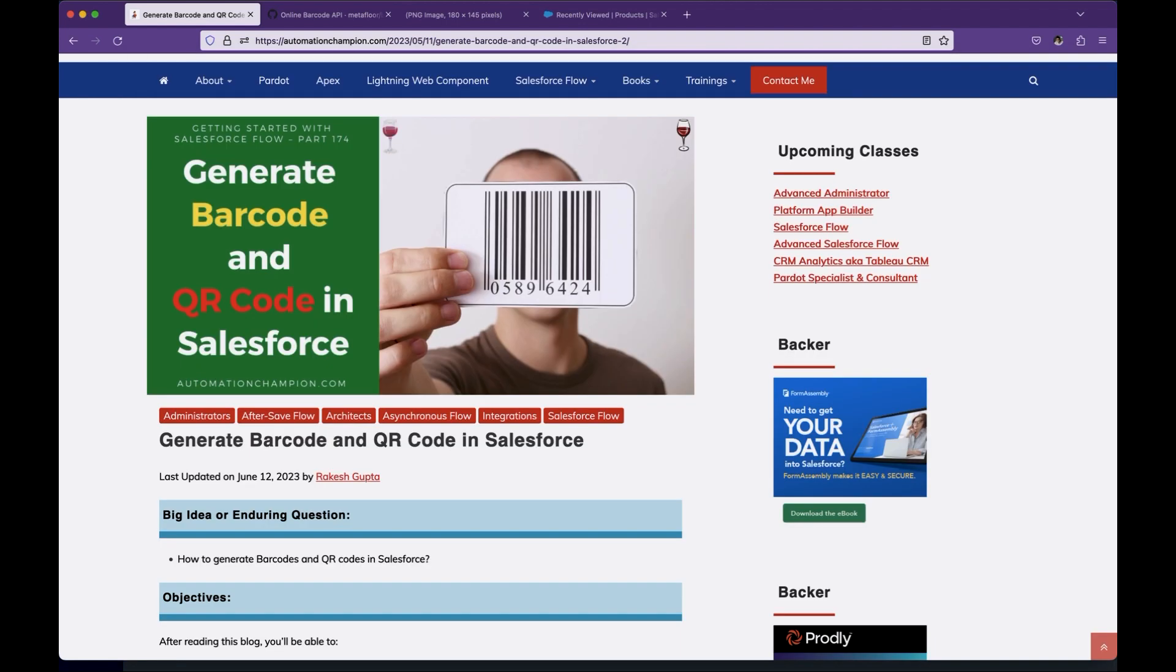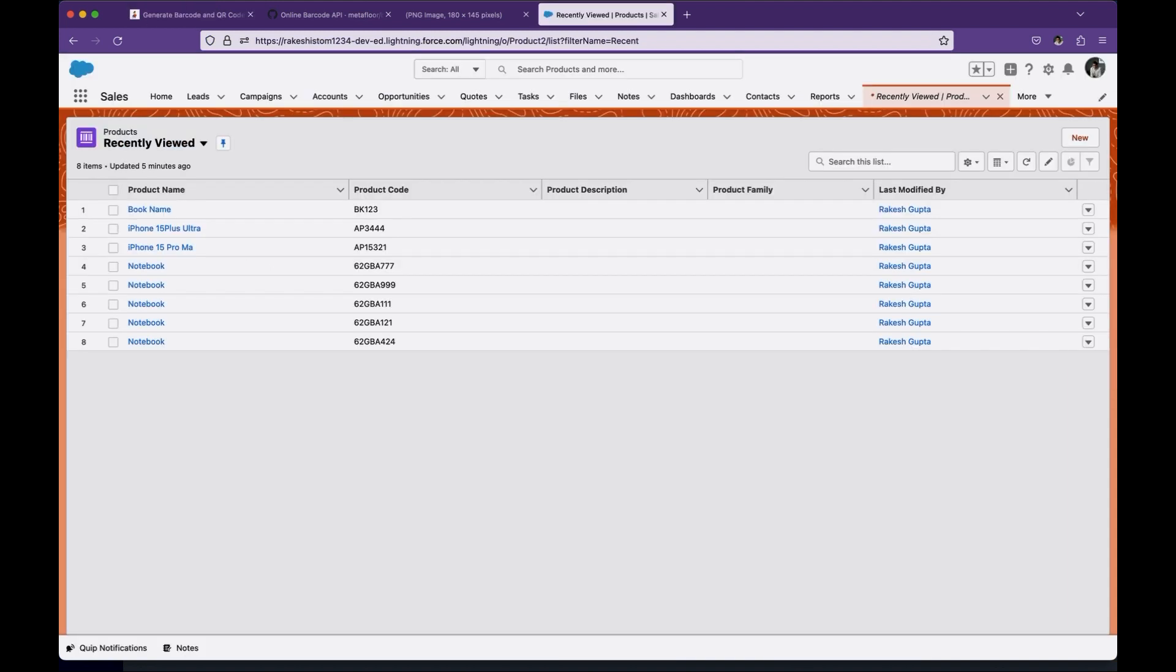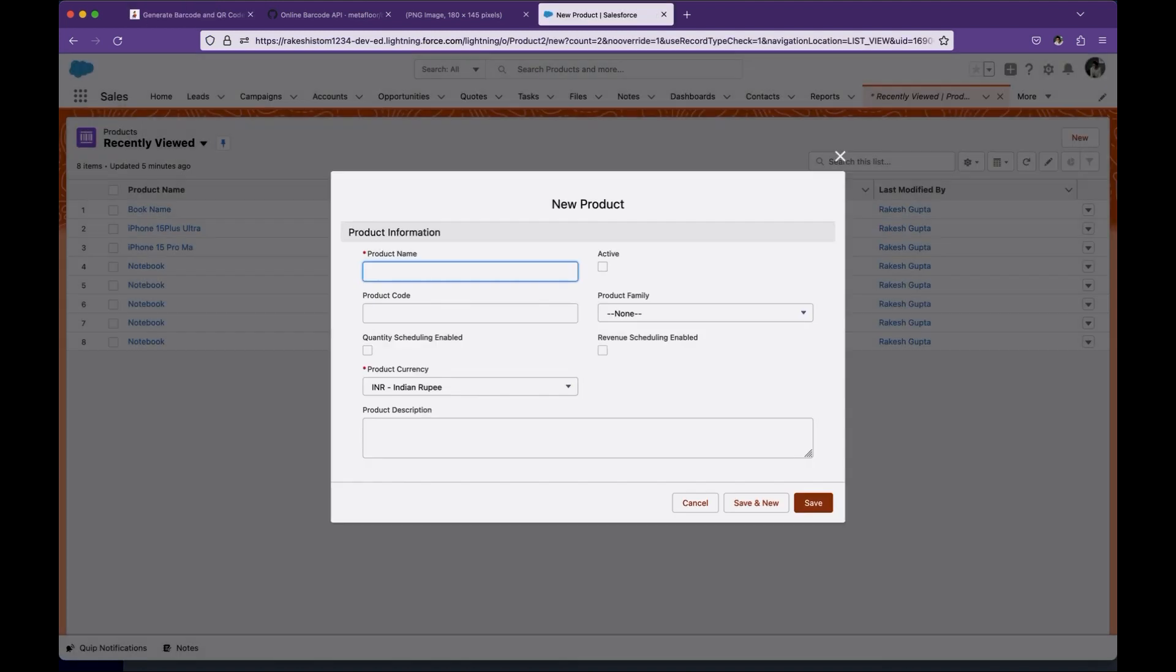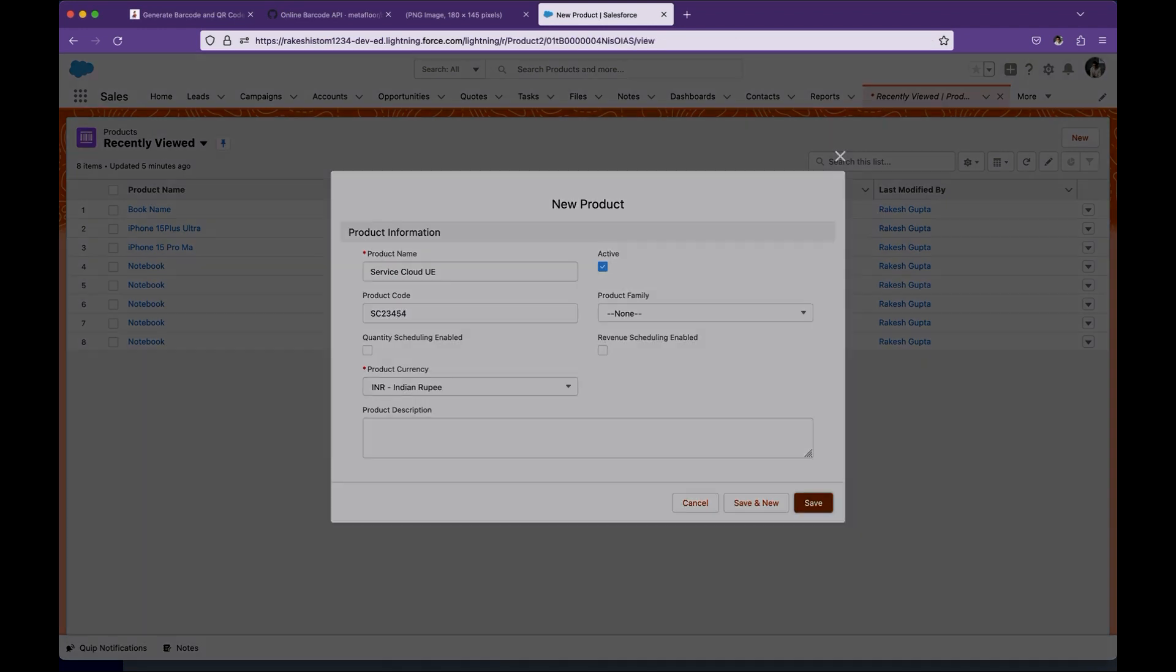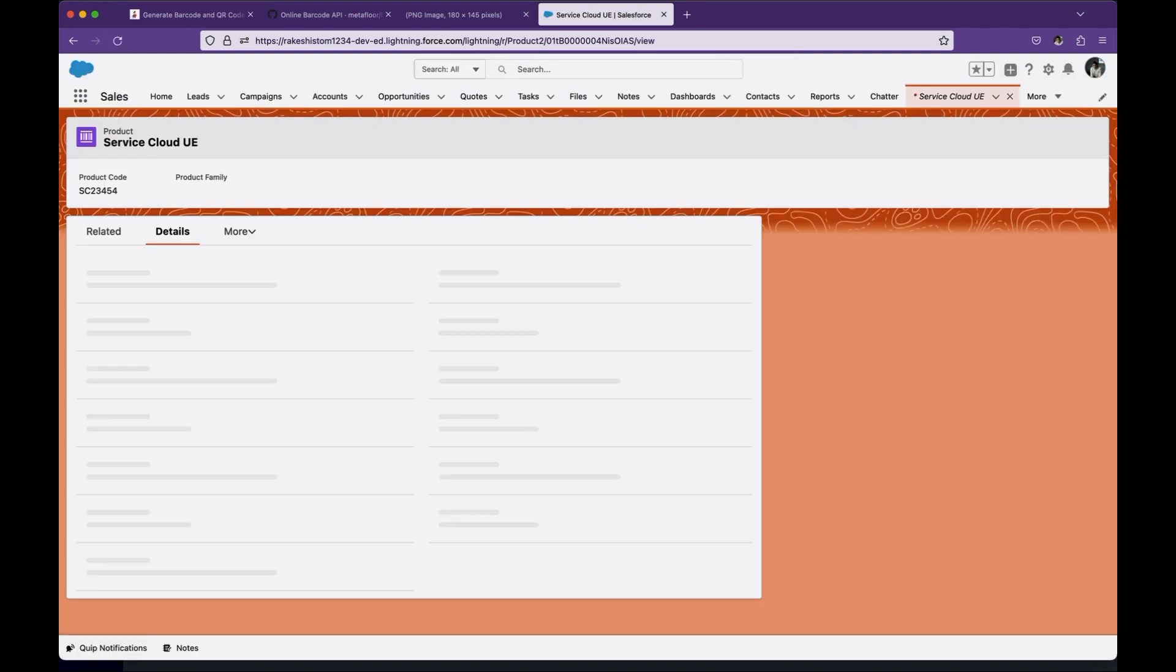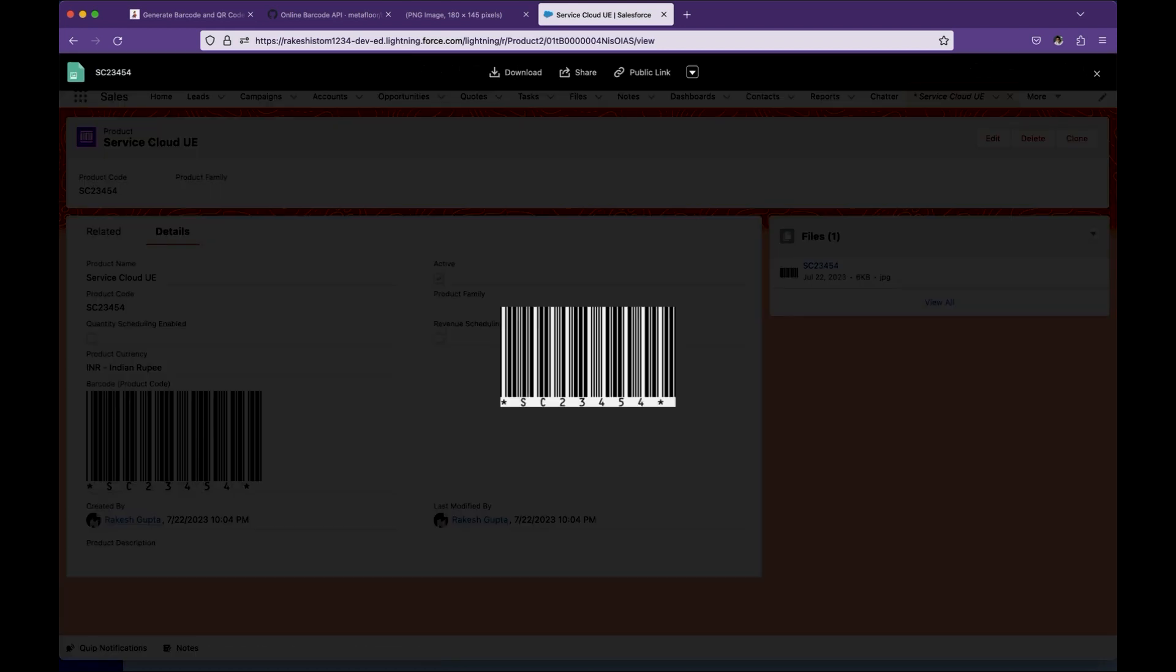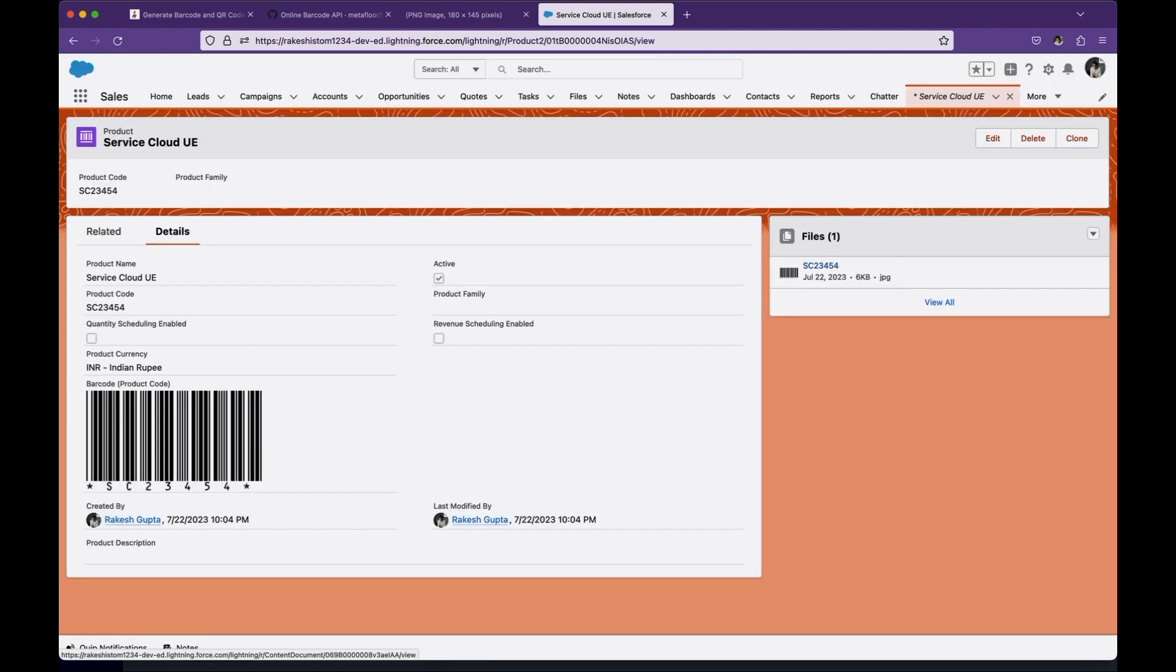First, business use case. The business use case is whenever someone creates a product, generate a barcode, display the barcode on the product details page and auto-attach the barcode to file related list on the product page. So let me show you a demo before we discuss further. So let's create a product. If you notice, there is a barcode here. This is the formula field and if I reload this page, you may notice there is a file here as well. All right. So this is the demo and this is the requirement.